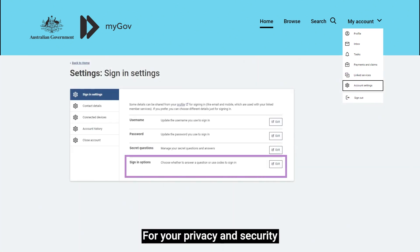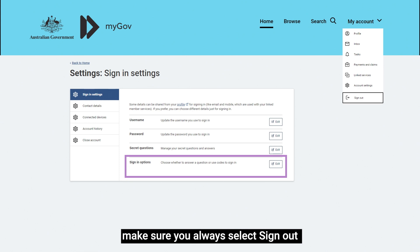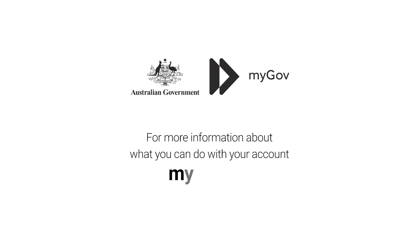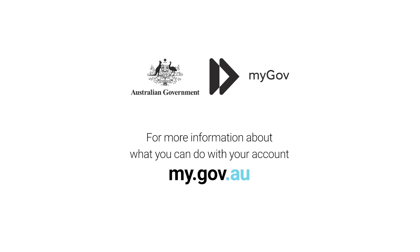For your privacy and security, make sure you always select Sign Out when you've finished using your myGov account. For more information about what you can do with your myGov account, go to my.gov.au.